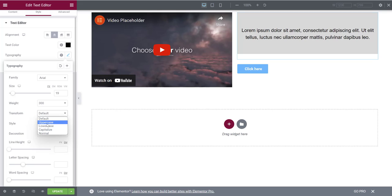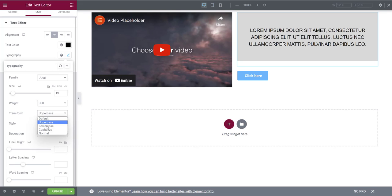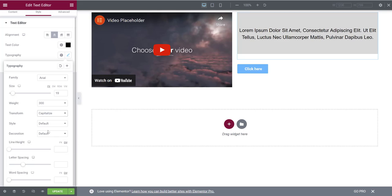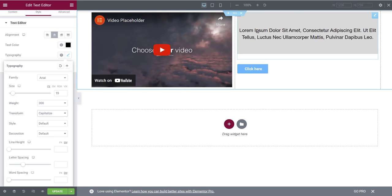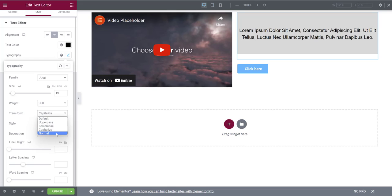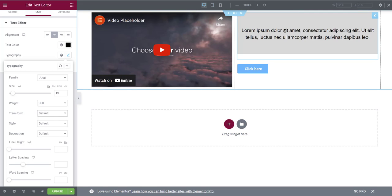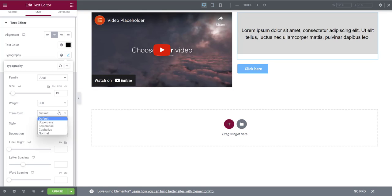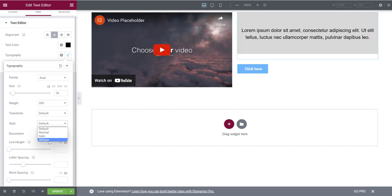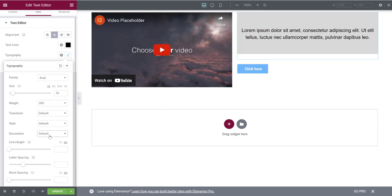Transform lets you change text to all uppercase or capitalize every word — handy for saving time instead of manually capitalizing. Or leave it on Normal. Style lets you make text italic, oblique, or normal. Decoration lets you underline, overline, or put a line through the text.